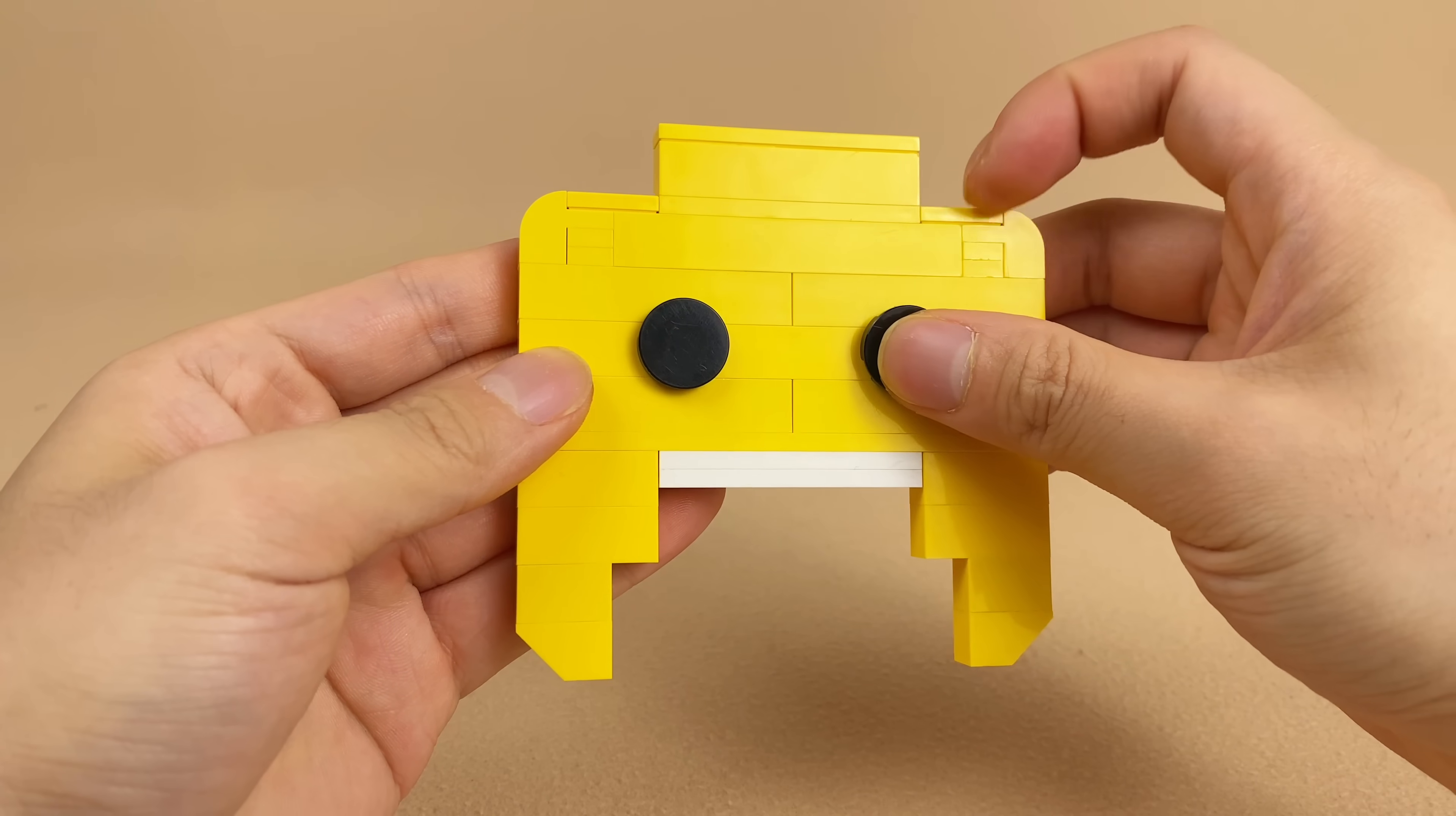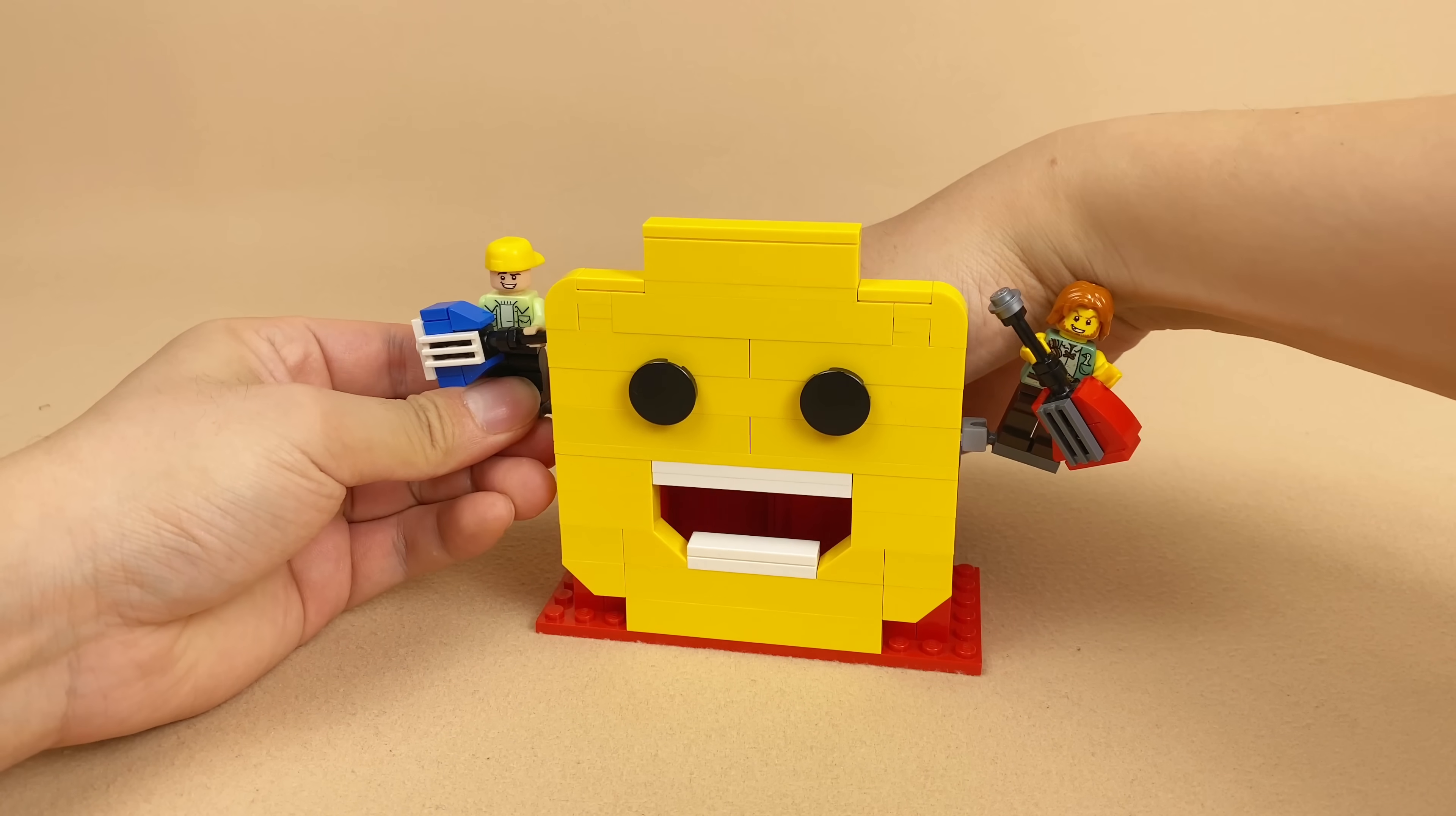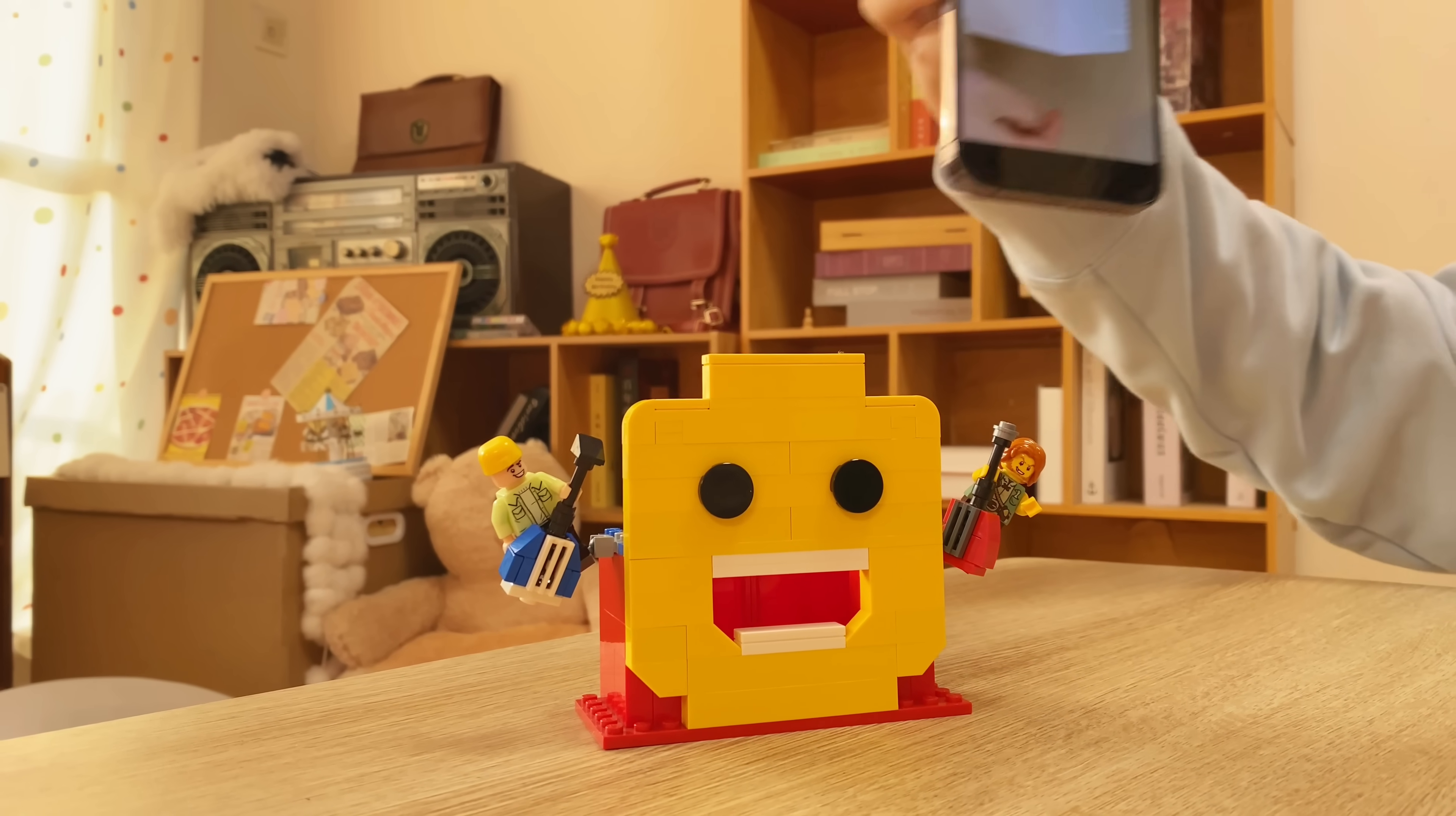LEGO bricks can't talk, but they can make your phone sound louder. Whenever you like to make some noise, put your phone into this LEGO amplifier and let it rock.